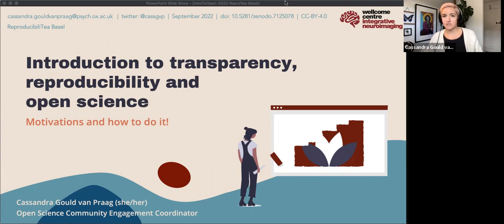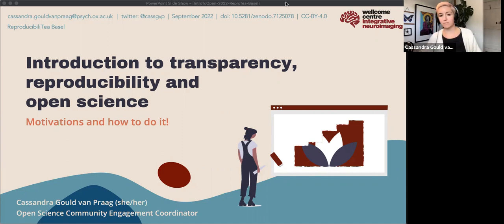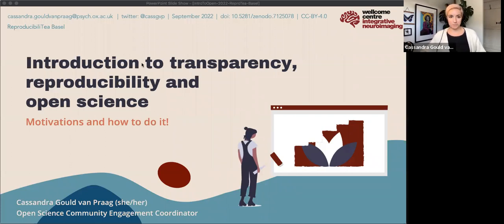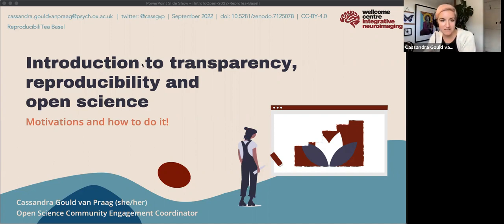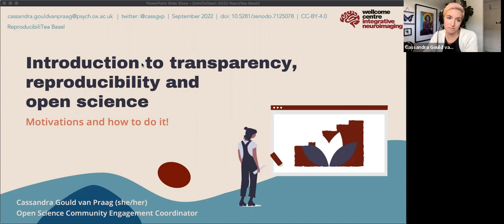Thank you so much for that really kind introduction. I've really enjoyed the opportunity since the summer to connect more closely with other reproducibility groups around Europe mostly. So I'm going to be giving you an introduction to transparency, reproducibility, and open science, focusing on the motivations — why it's necessary and why we do it.